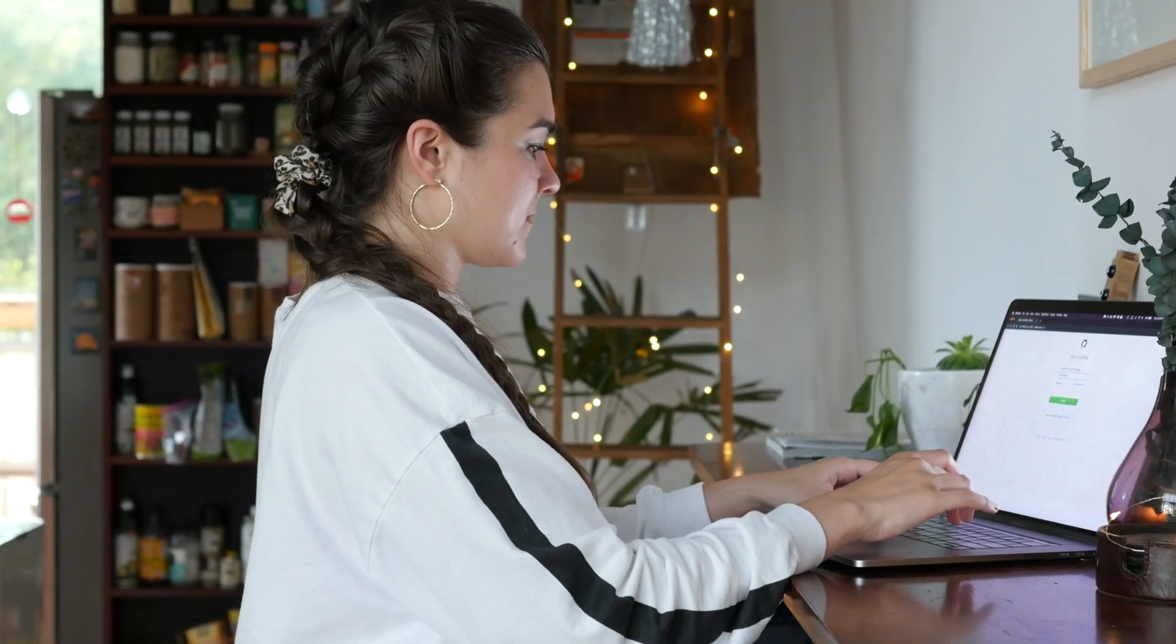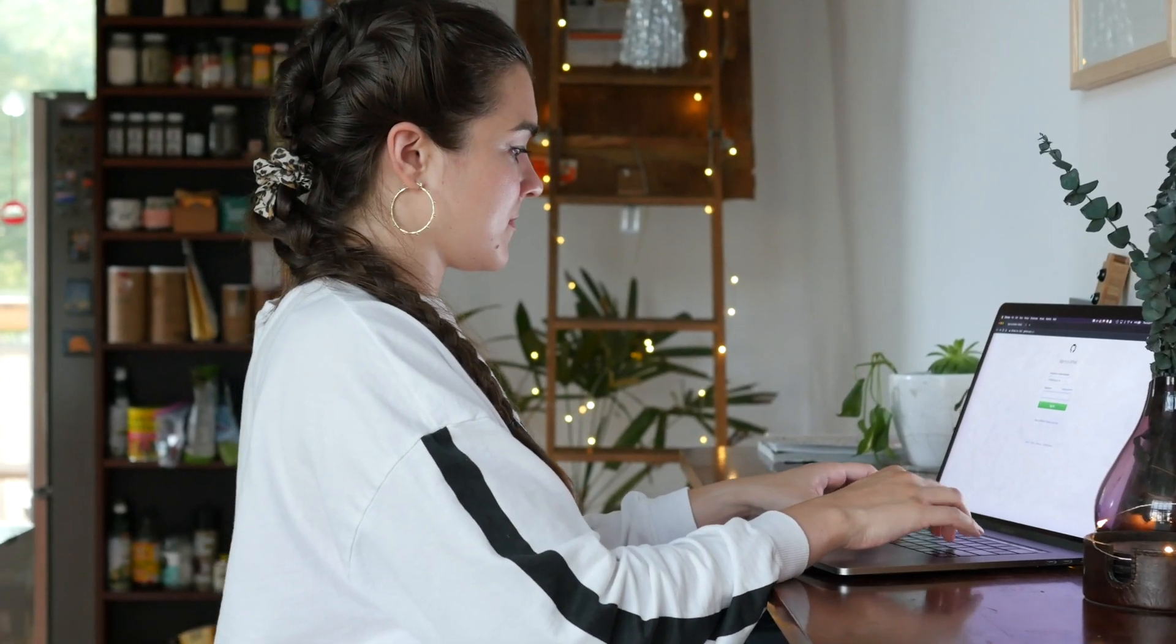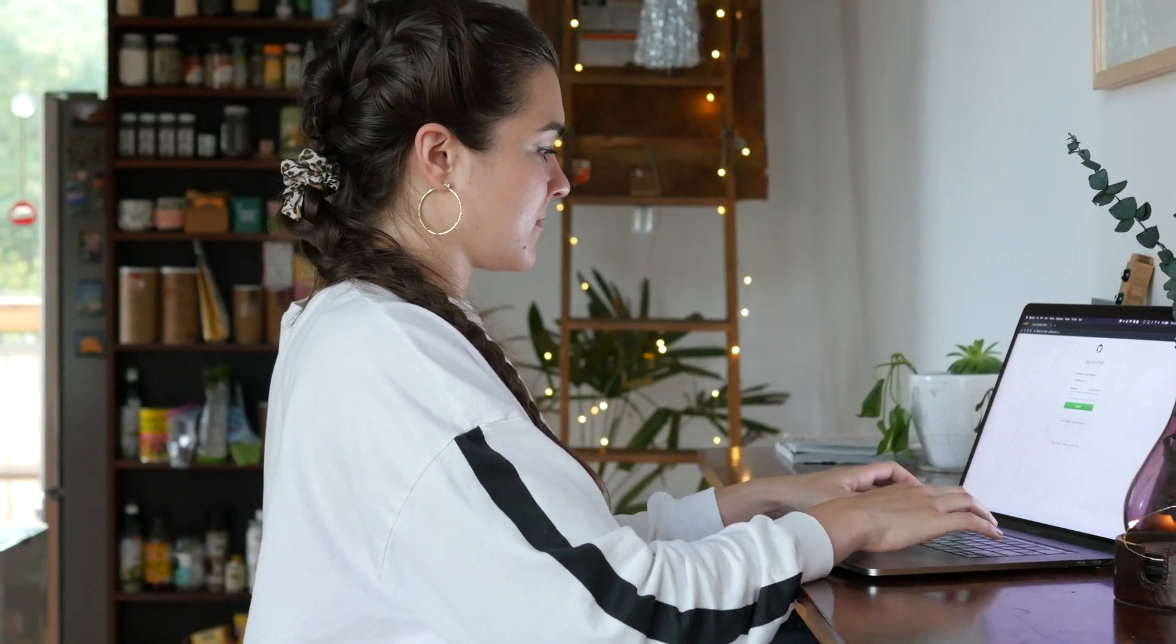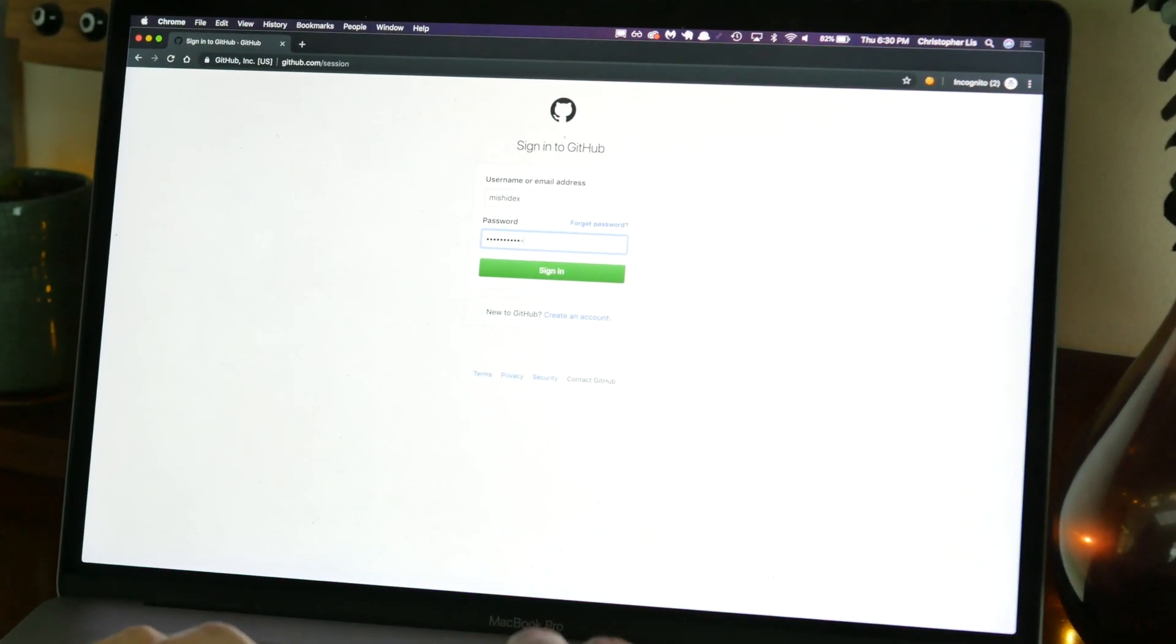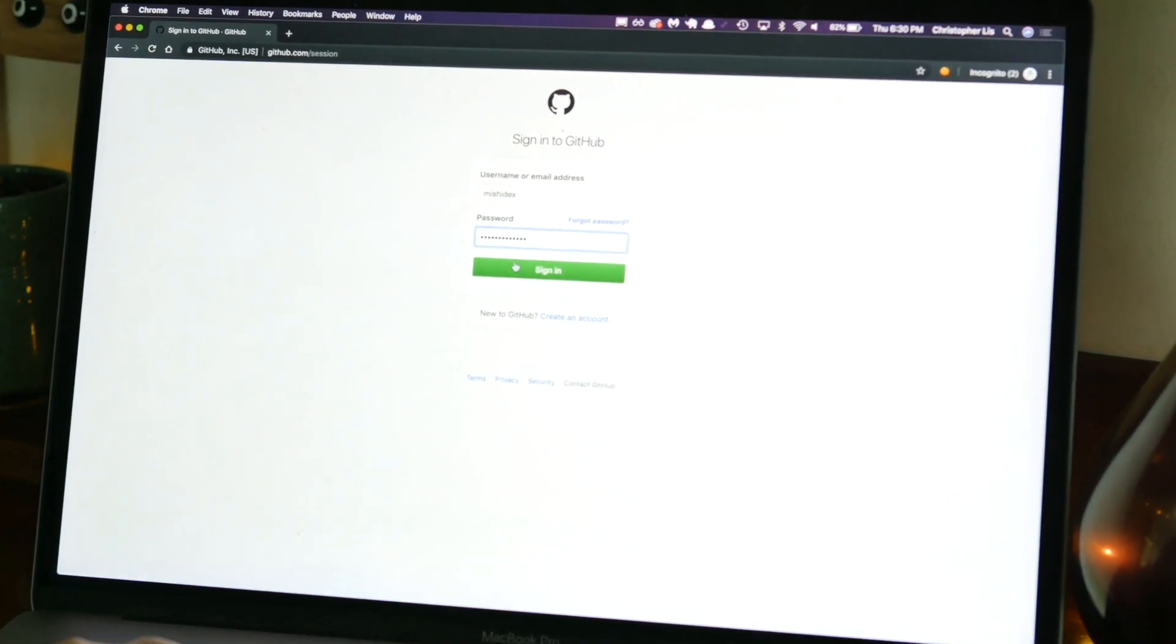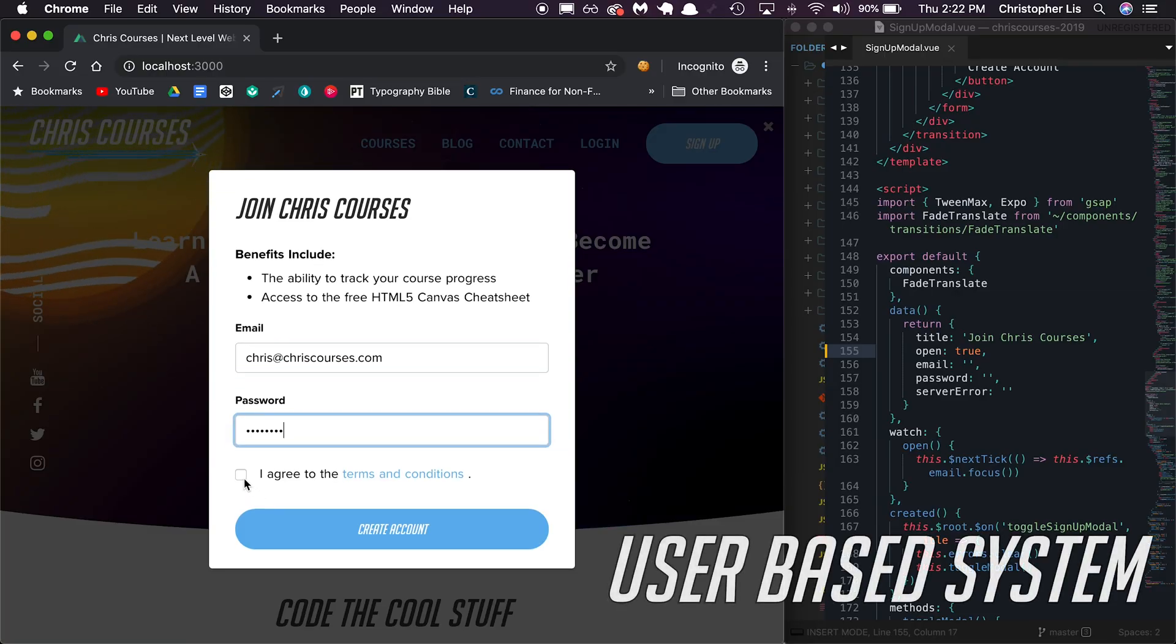A web app is a website that performs some sort of function to make your life easier, and typically they involve some sort of user registration process so you can access information that's private to you. As a result, the very first thing we need to learn to develop besides basic HTML and CSS is how to code a user-based system.